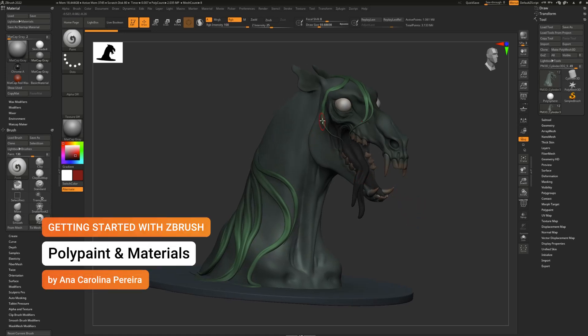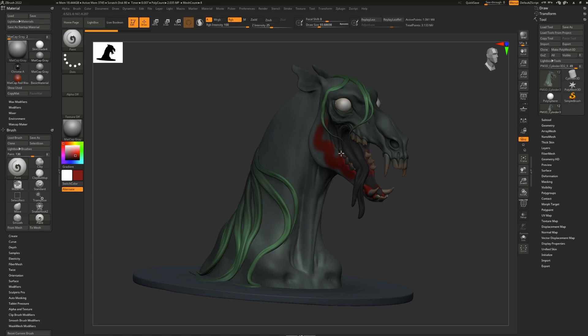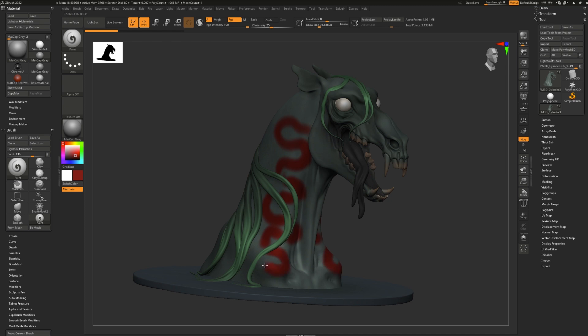Polypaint allows you to paint on any ZBrush model without needing a UV or textures. You can always do a UV later. Think of it like vertex paint if you're used to any other 3D sculpting software.